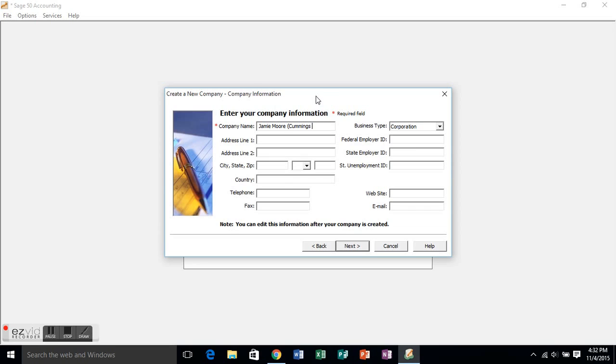And please, when you're creating a new company, use the information provided, and then in parentheses, put your last name and the problem number, and that'll help me make sure that everything's accurate. Always make sure it's also a corporation as the business type, and put in some sort of a federal employer ID number.